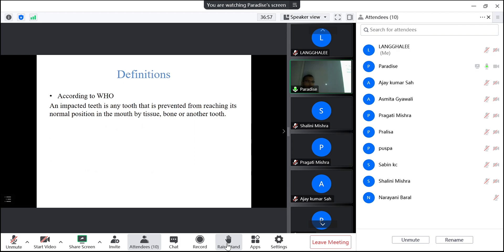The frequency of impaction is a reverse of eruption order. The tooth which erupts first will be less likely to get impacted; in reverse order, the tooth which erupts last is more likely to get impacted. The third molar most commonly gets impacted. Similarly, the maxillary canine and second premolar more commonly get impacted. The least frequent impactions are the central incisor and first molar, because those teeth erupt first at the age of 6 to 7 years.